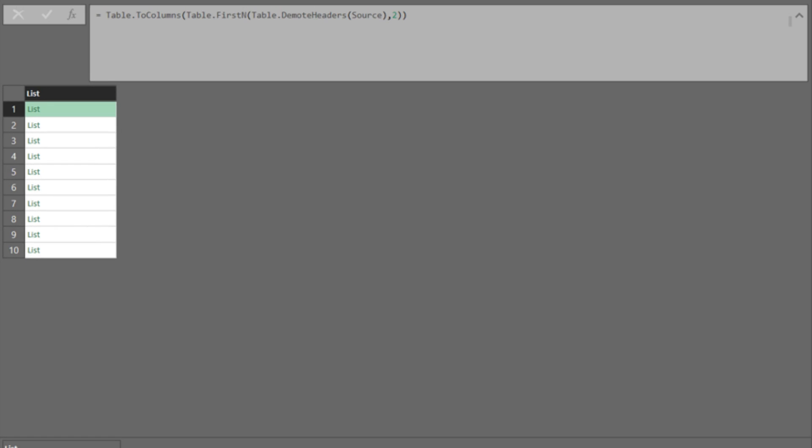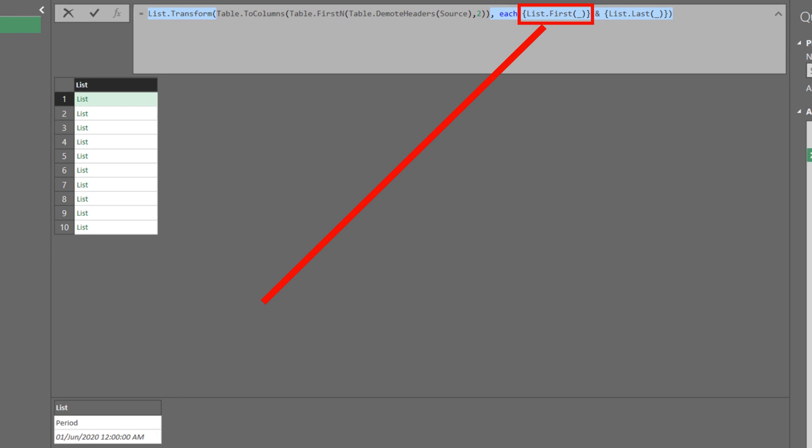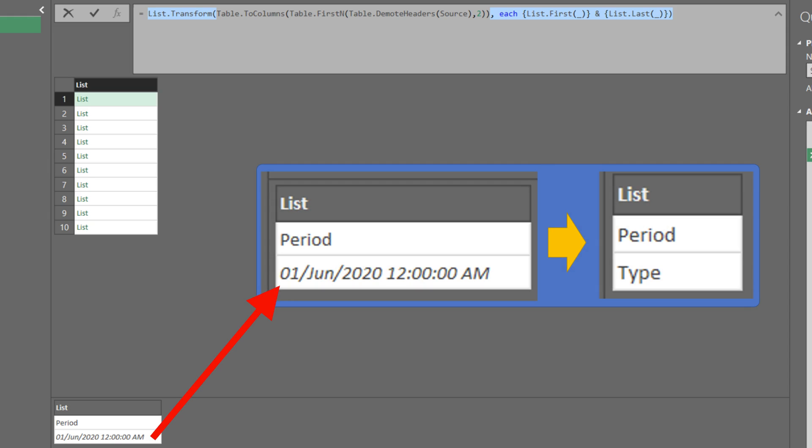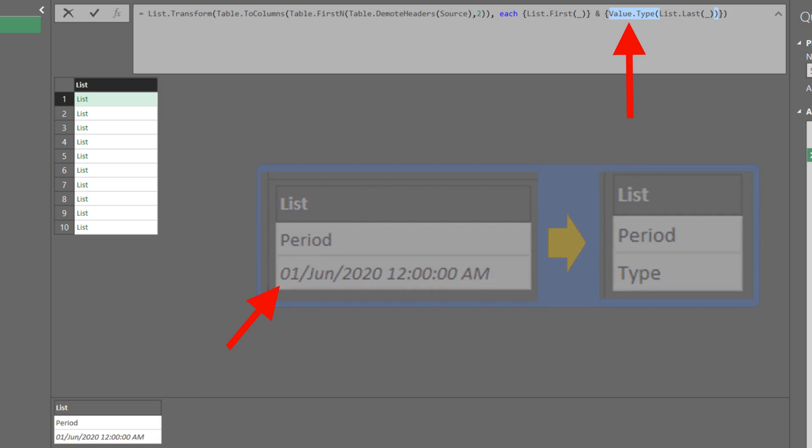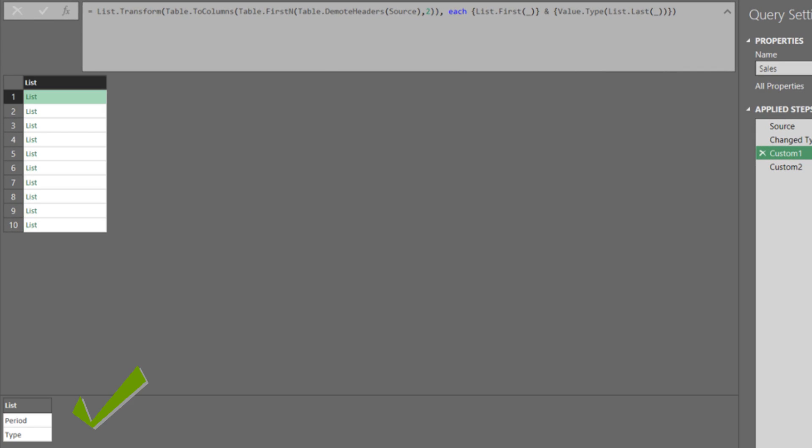Finally, it is time to apply the list.transform function. Here is the transformation function. The list.first function returns the first one on the list. And the list.last function returns the last one on the list. The key to turning this into type value is the value.type function. We add this function to the second one. Let's preview the result. It looks good.